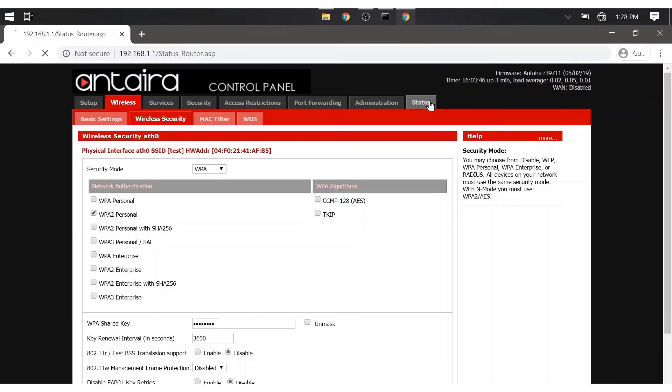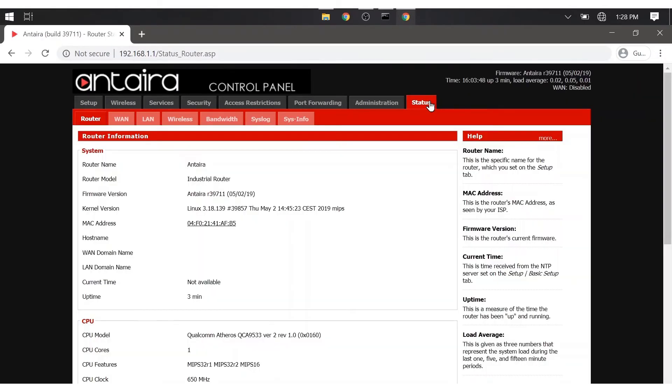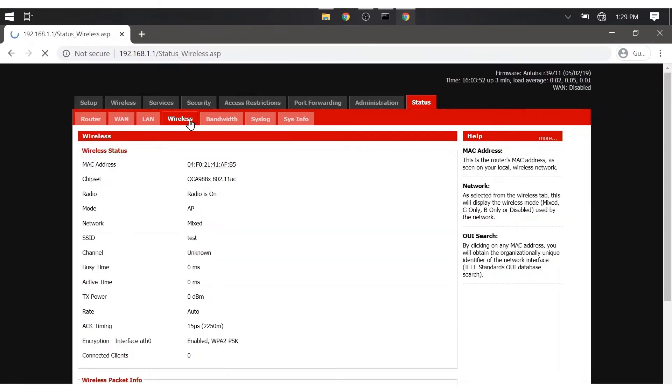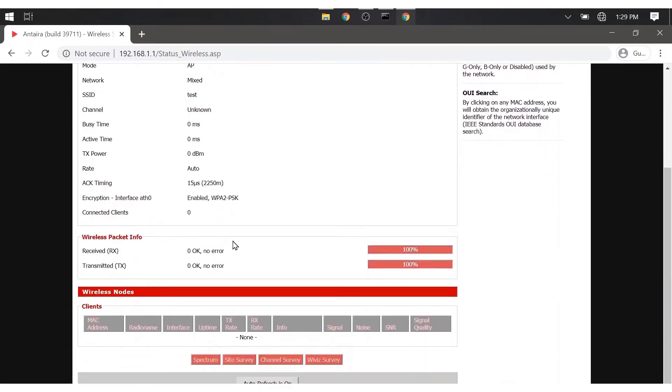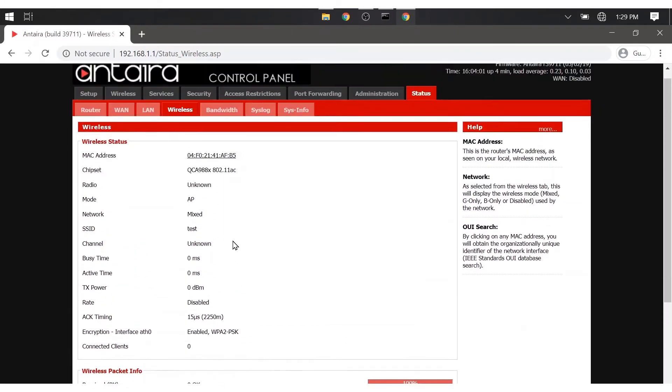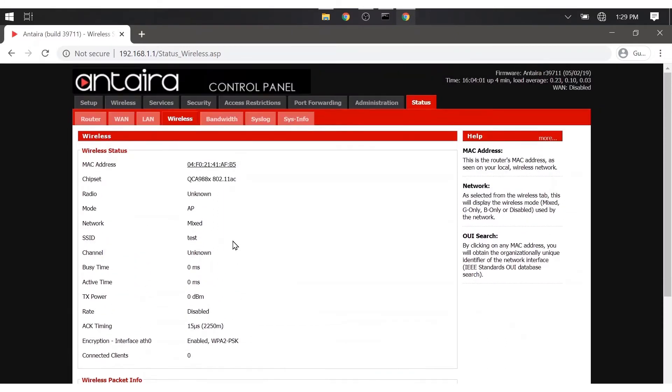Now we can take a look at the status tab to see our changes. Click on wireless and just verify that your settings are here. You'll notice at the bottom that there is no traffic or client yet.